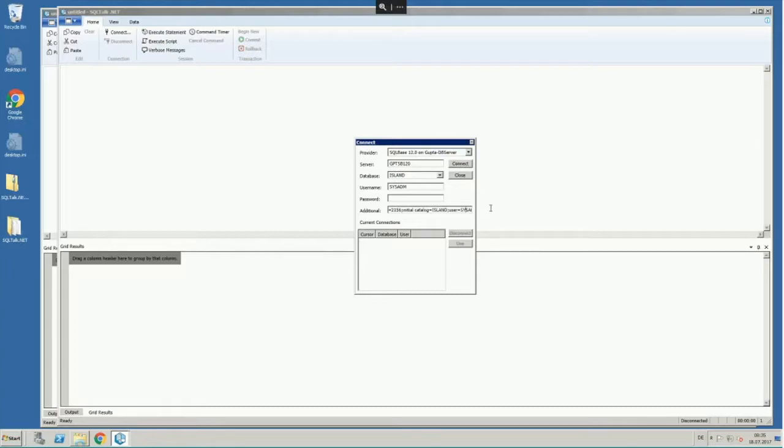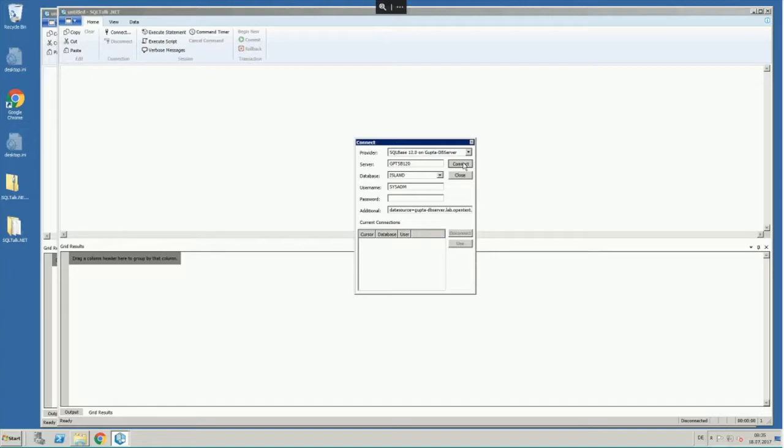You can see that the connection details are here in that connection string, which includes the passwords and IP addresses and everything, or server names. If it's configured right, then I just have to press connect to build the connections, and you see the system has connected using the SQLBase 12.1 .NET data provider.